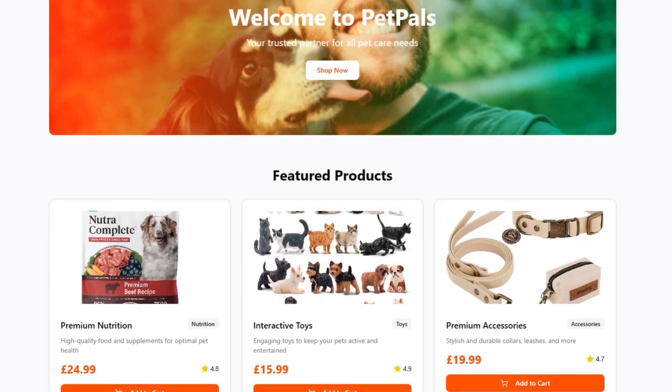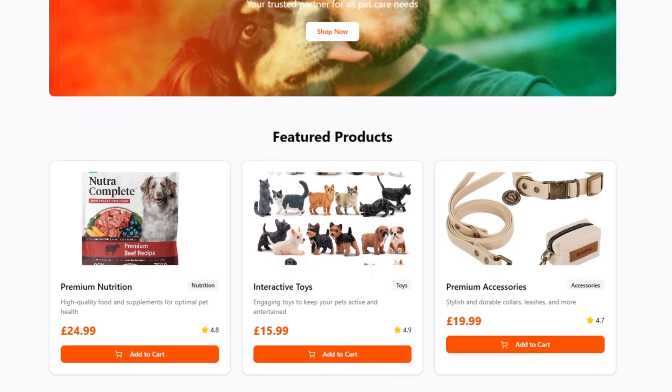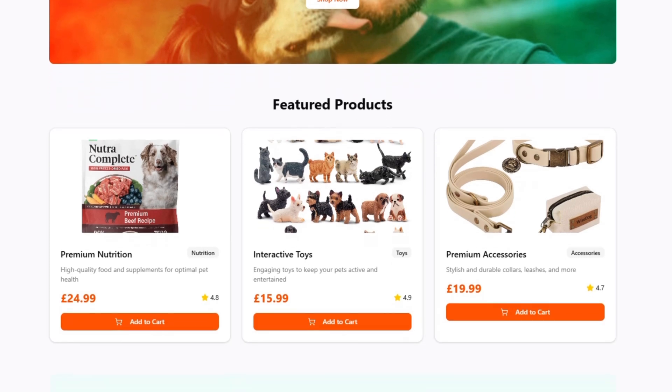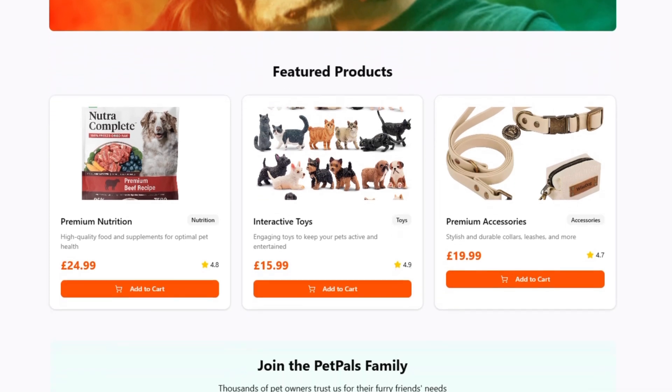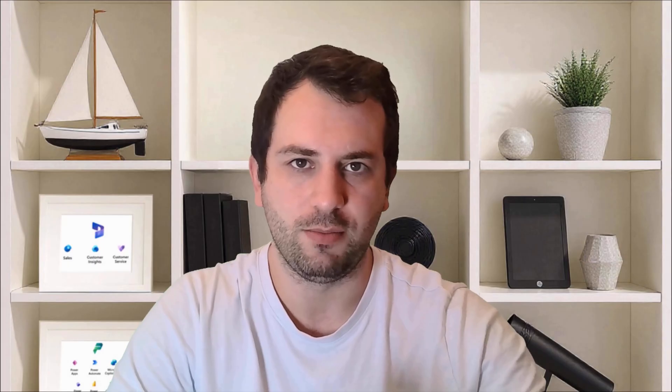We're going to explore example journeys through the lens of PetPals, a pet supply company that serves retail customers and business accounts like vets and pet groomers. Let's see how PetPals uses this to nurture its customers and drive sales.